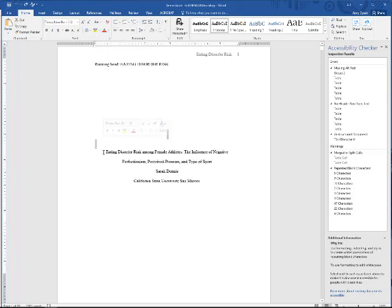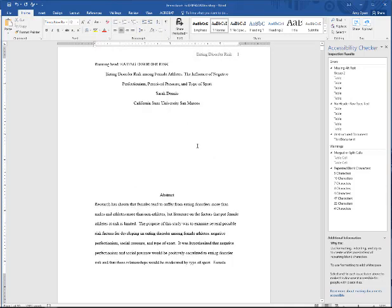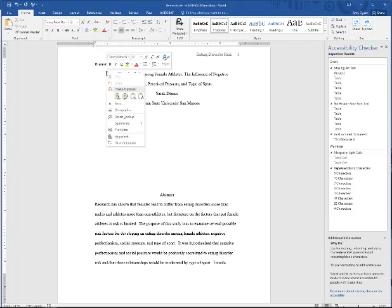Or you can actually just click and highlight all the extra space. Either one is fine. So I'm going to delete all this extra space and then I'm going to place my cursor to the left of the text that I want to be centered on the page. I'm going to right click and go to this paragraph tool.